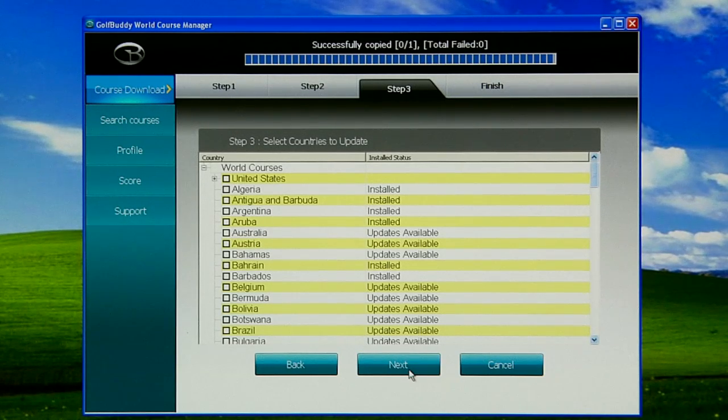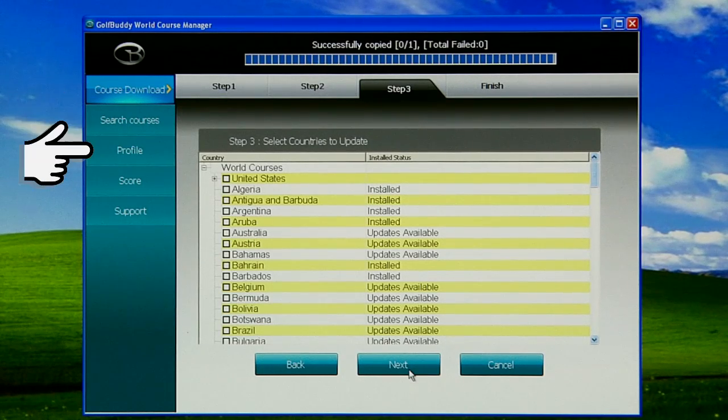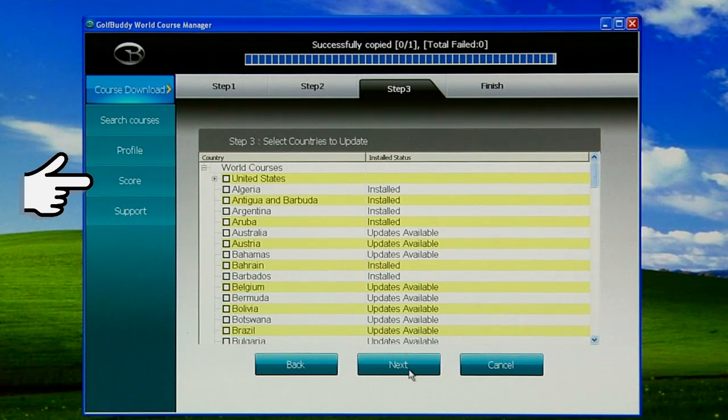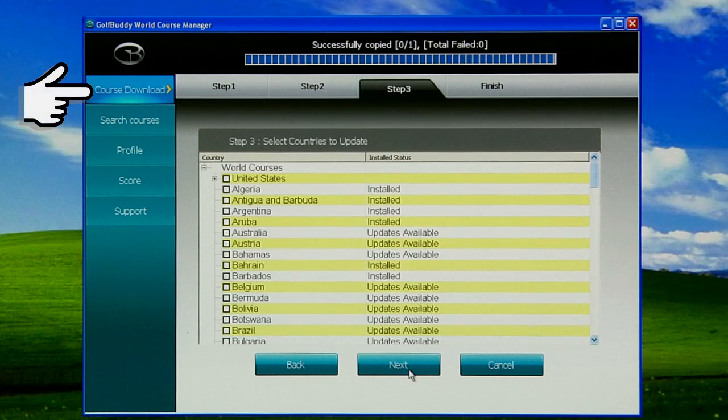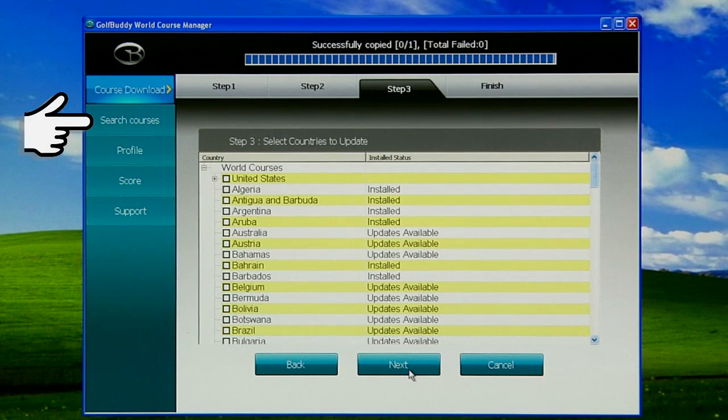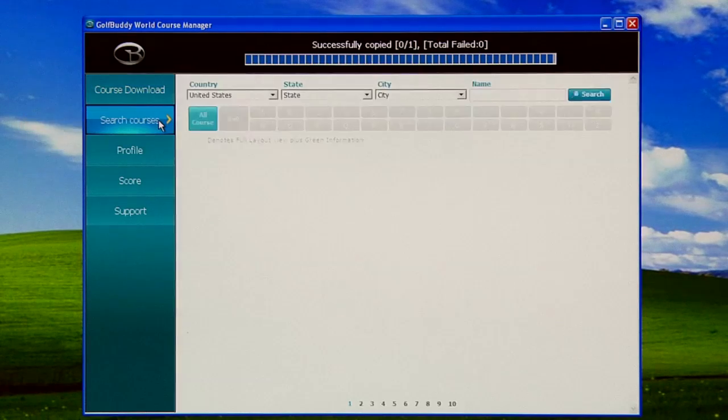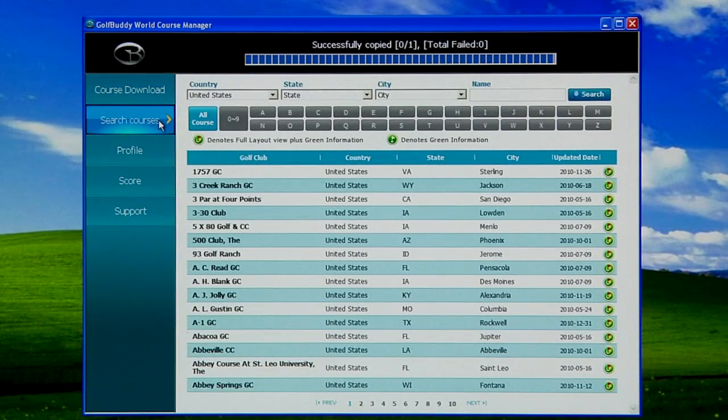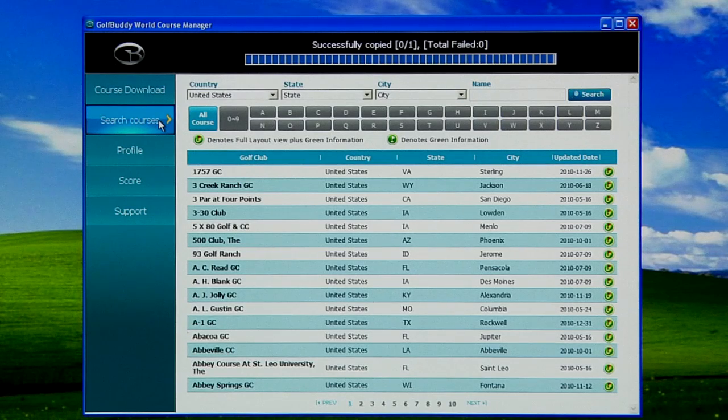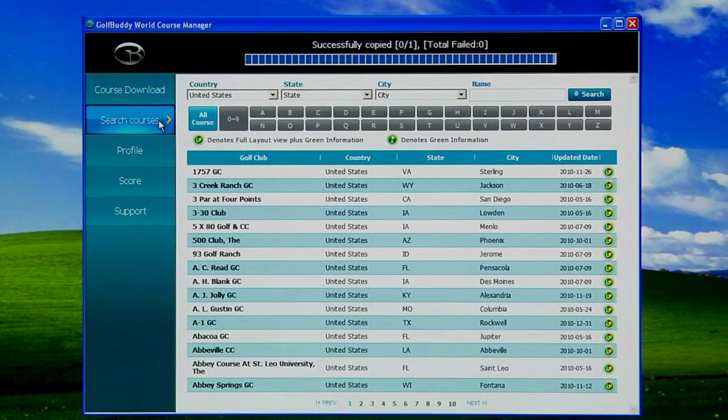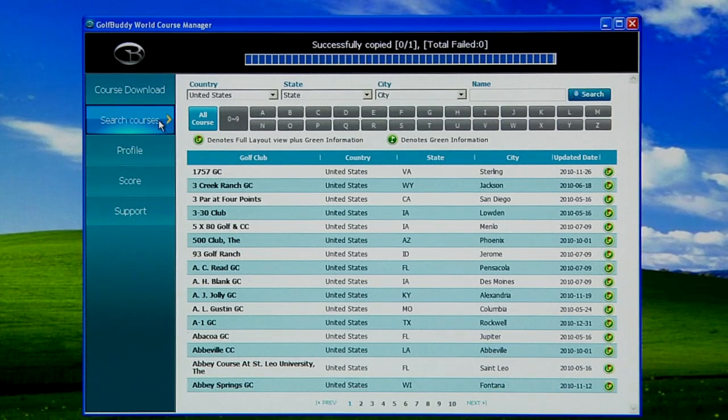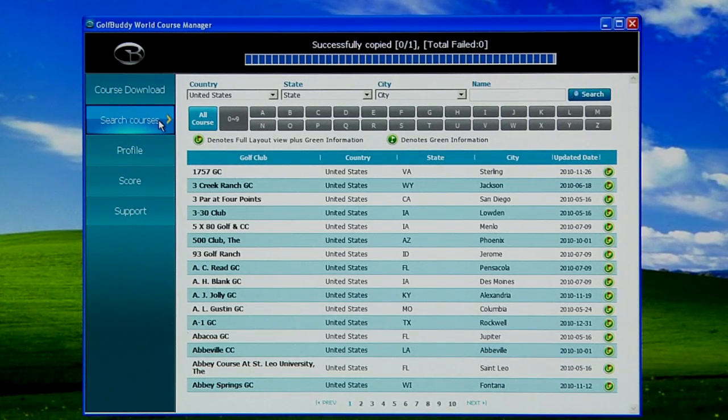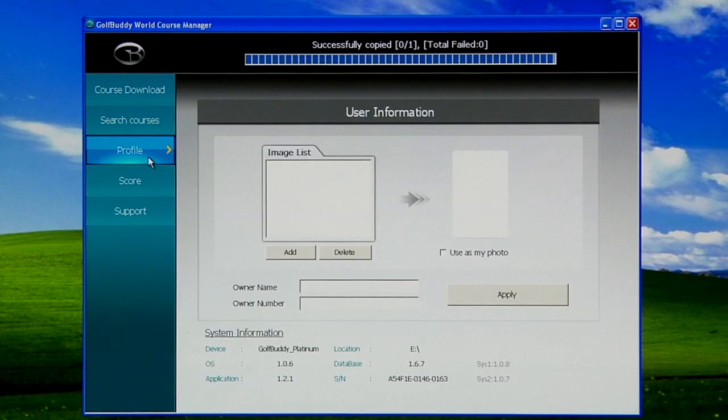On the left side, you're going to see Course Download, Search Courses, Profile, Score, and Support tab. The Course Download is the current page we're looking at. The Search Course is just like our website. If you click on that, you'll be presented with entry options like the country, what state or province, or if you know the name of the course. It'll be listed and you'll be able to switch pages on the bottom of the page.